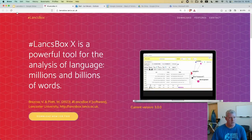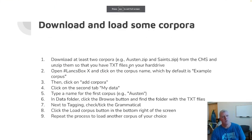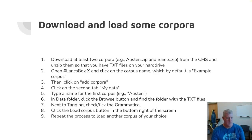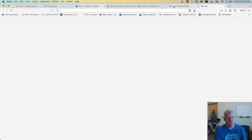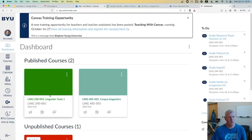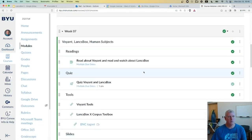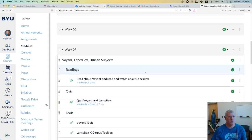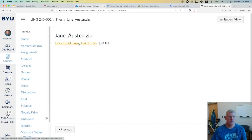I want to show you these tools. Also, you need to download some corpora from Canvas. So if you go to Canvas — canvasbyu.edu — go into our class, go to modules and go down to week seven. On the homework, I have janaustin.zip. You could download that — click on it once, click on it twice here, it'll download it.